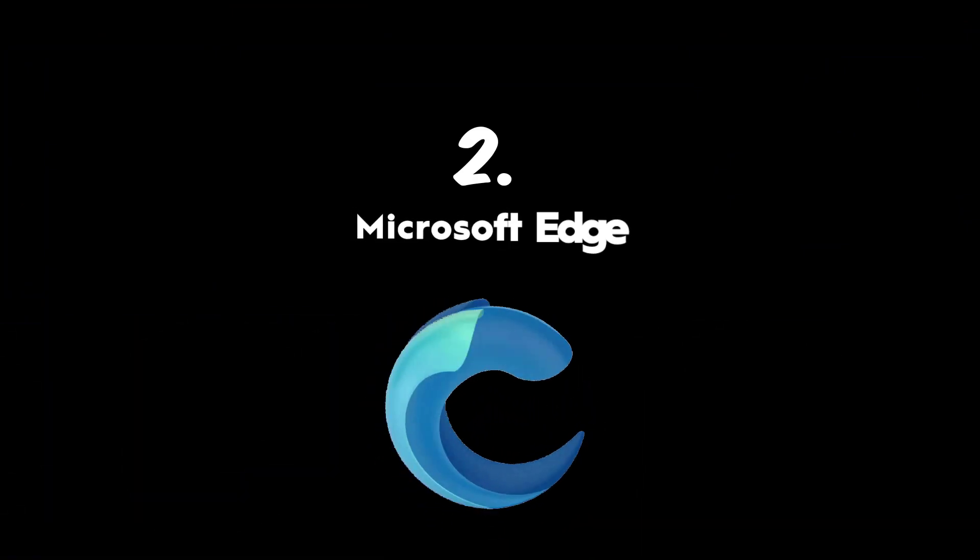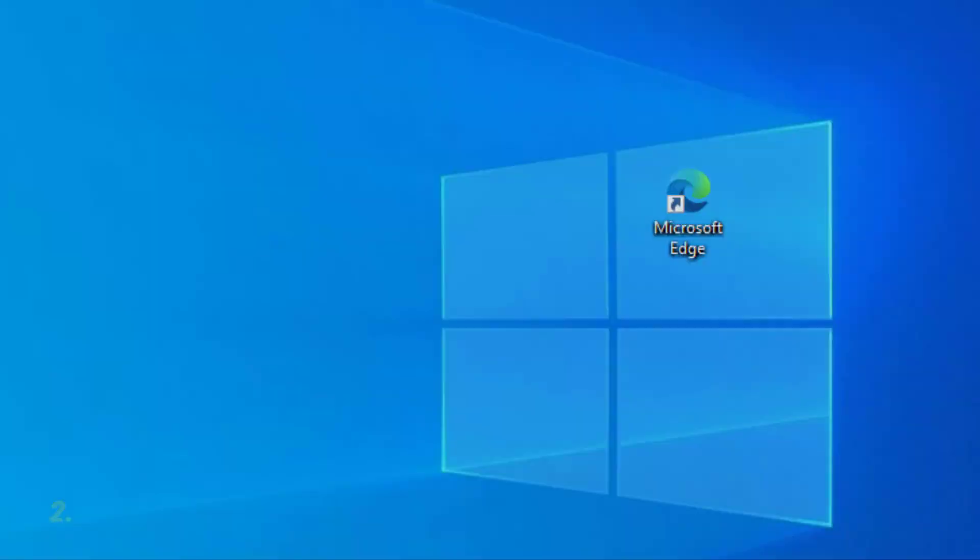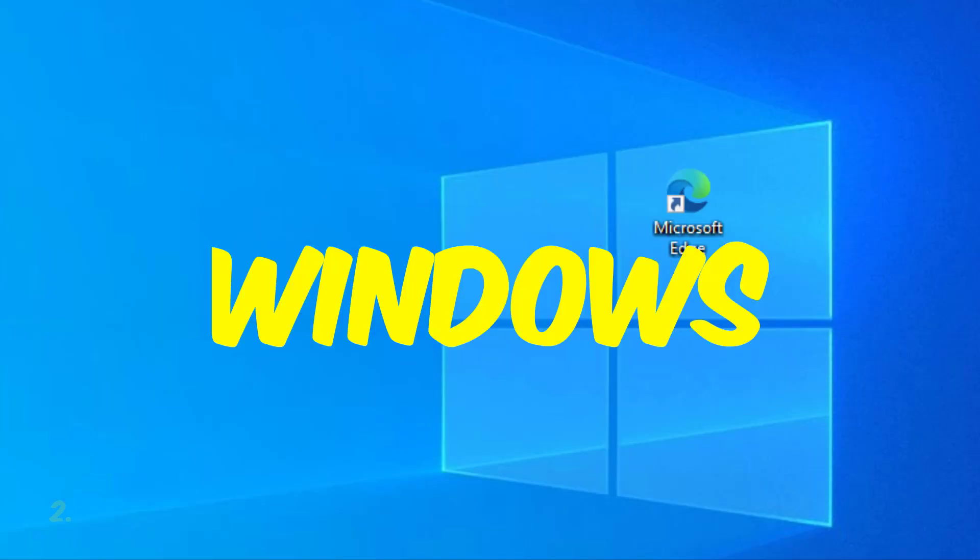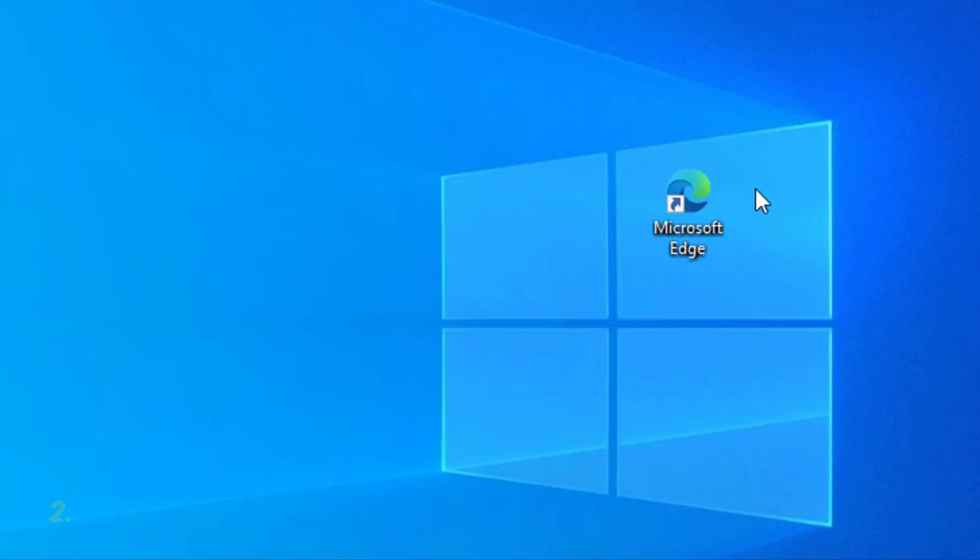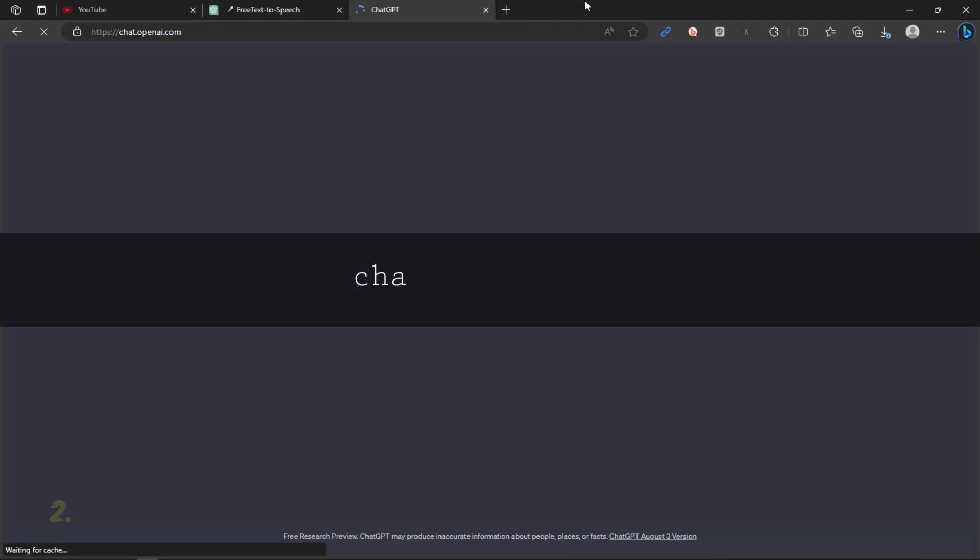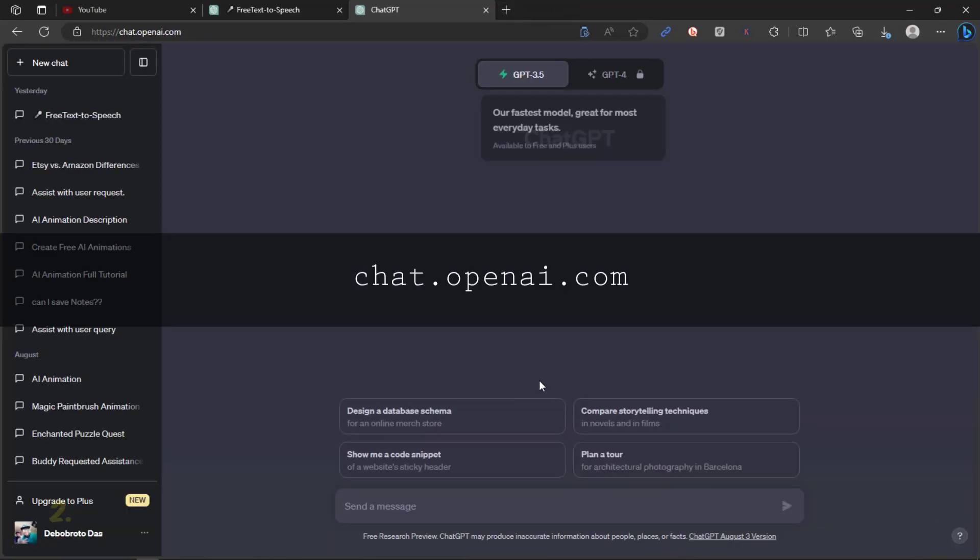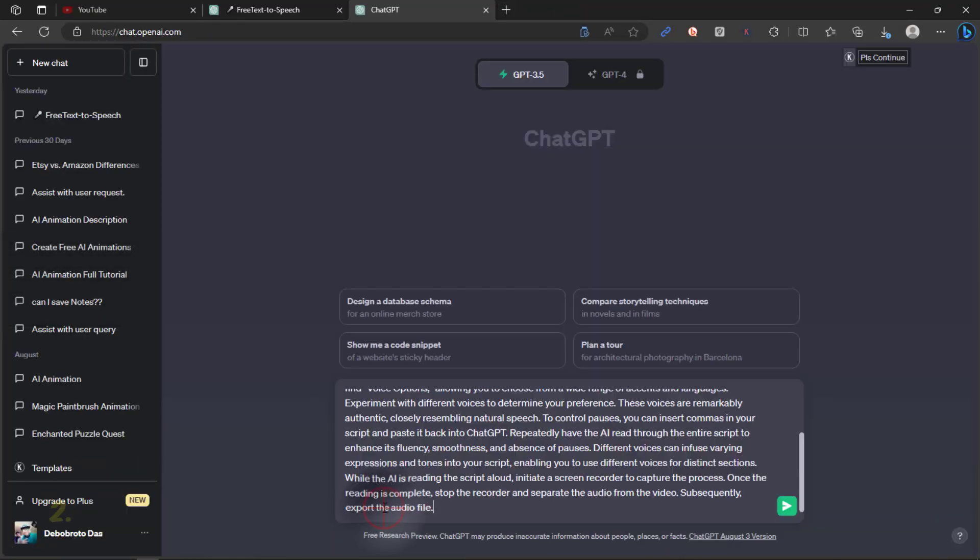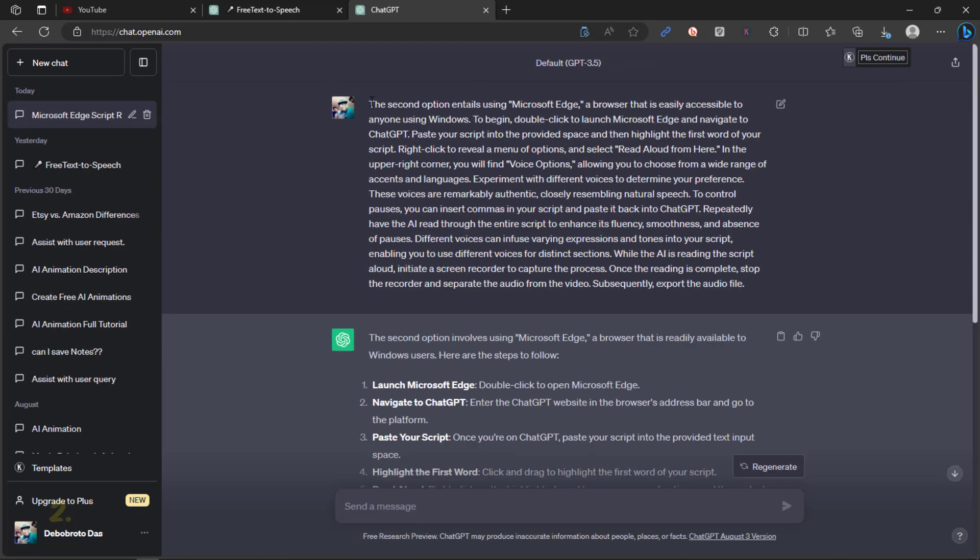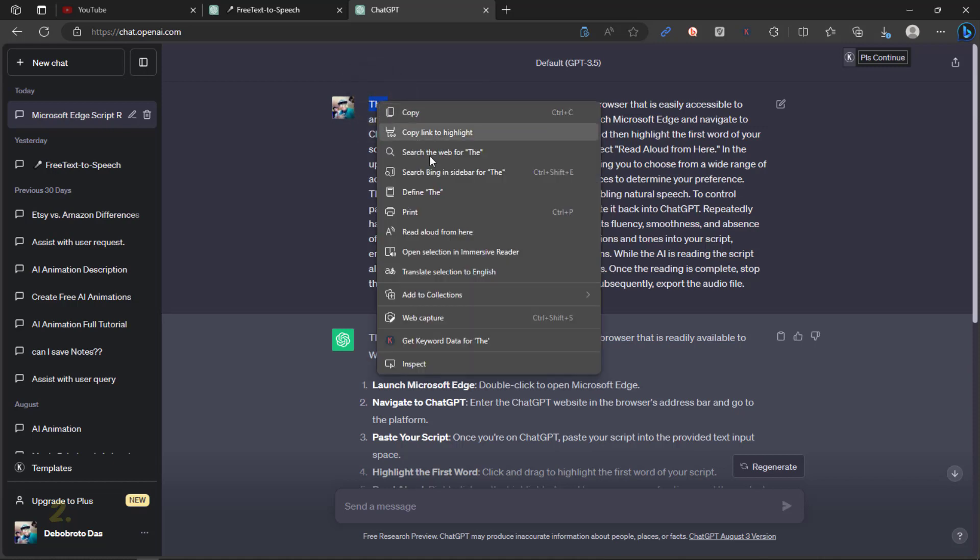The second option entails using Microsoft Edge, a browser that is easily accessible to anyone using Windows. To begin, double-click to launch Microsoft Edge and navigate to ChatGPT. Paste your script into the provided space and then highlight the first word of your script. Right-click to reveal a menu of options and select Read Aloud.